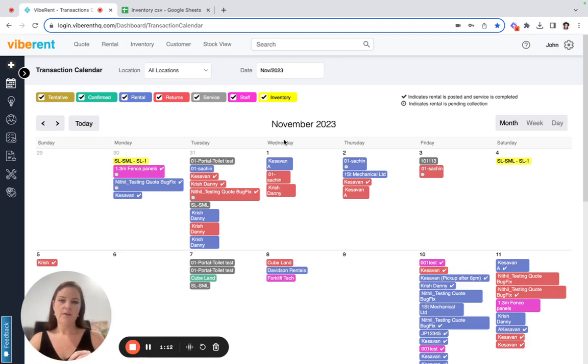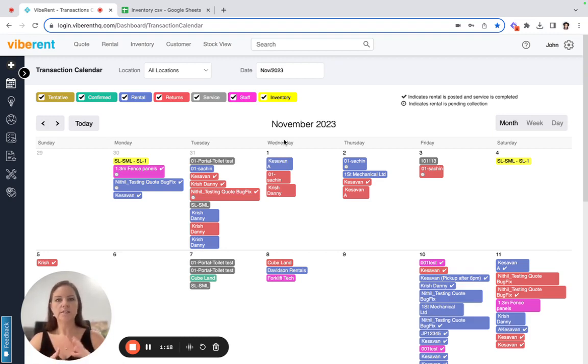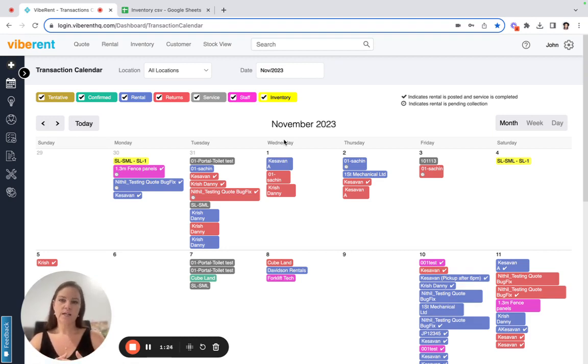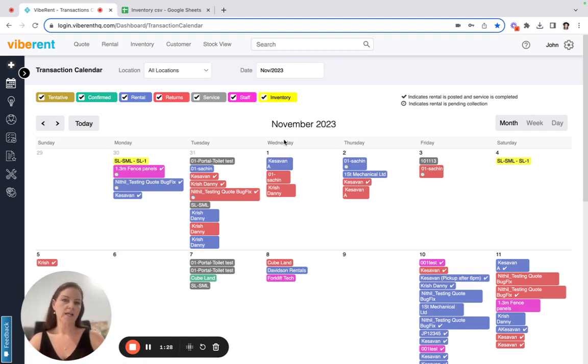And the third thing you need to make sure you do before you upload your inventory is to create all of your categories and subcategories to make sure all the inventory goes into the correct category. This can be done through the inventory tab and then item category menu. And again, I'll do a little video on that a little later.